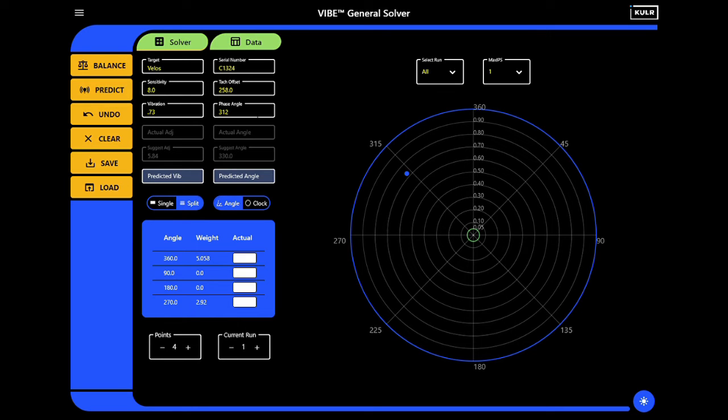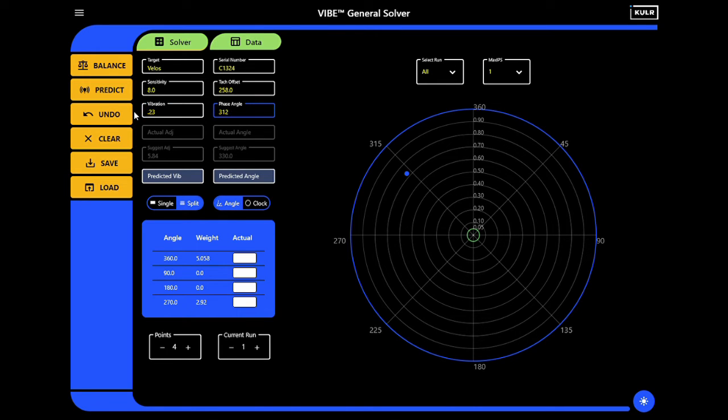The aircraft is then used again to collect new Vibe and Phase measurements, along with record keeping of what actual adjustments were made.